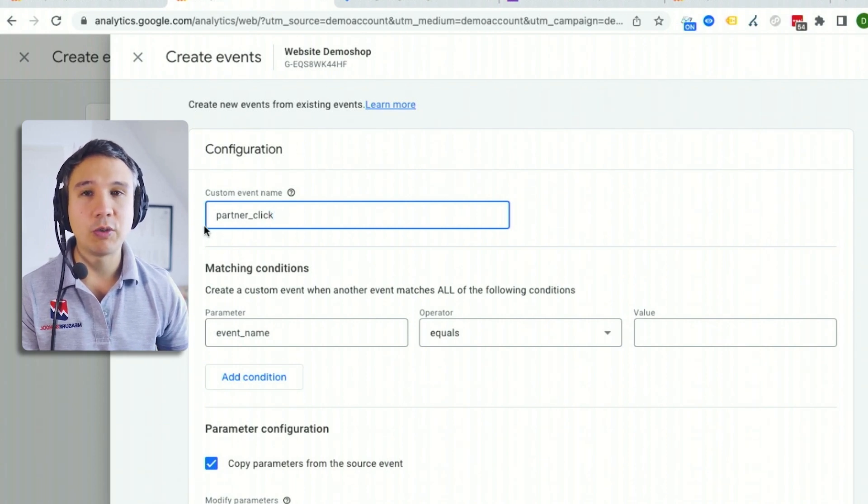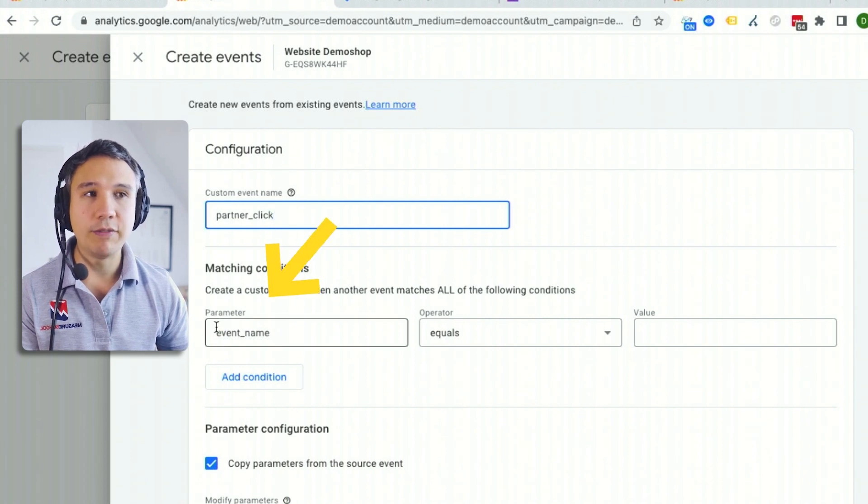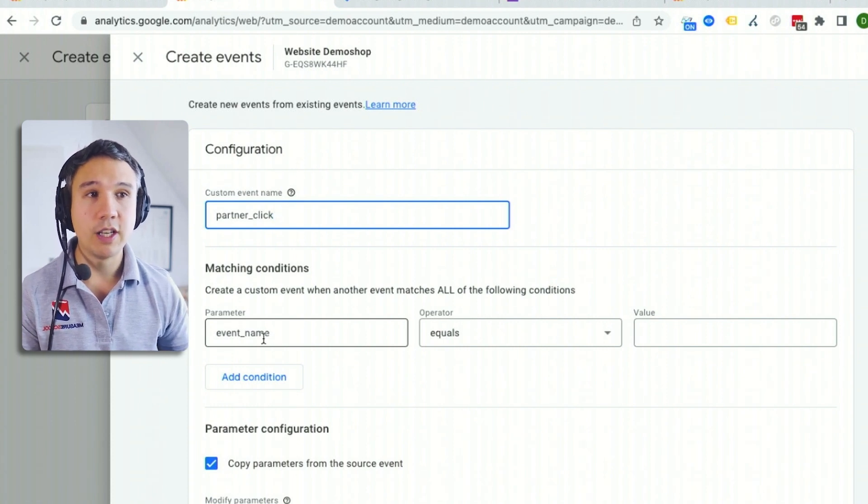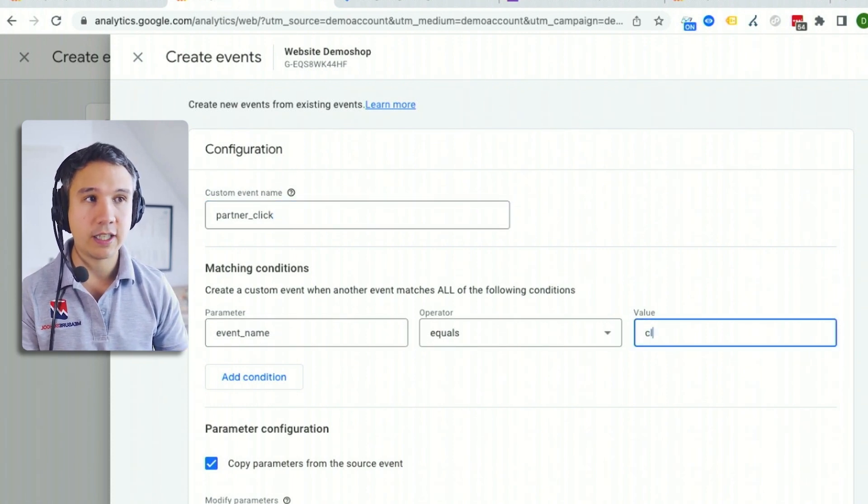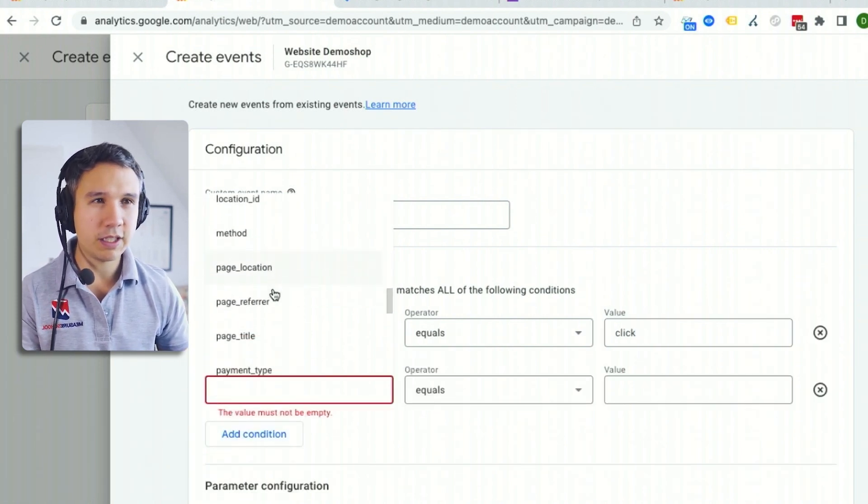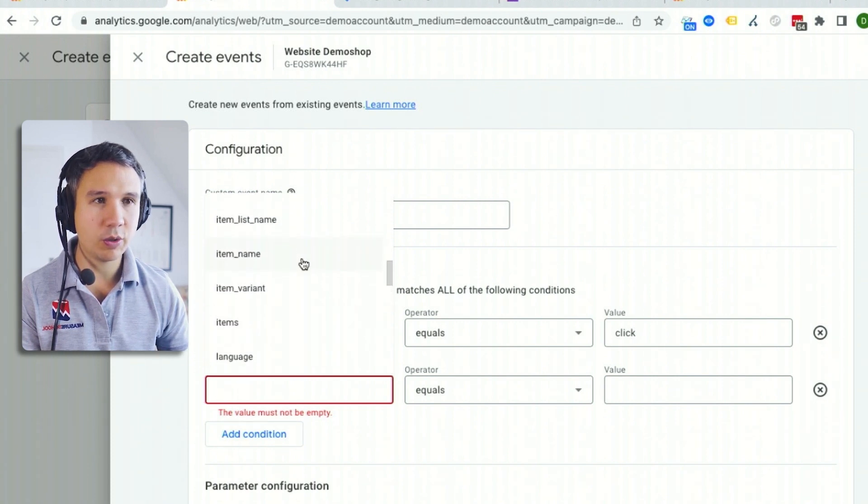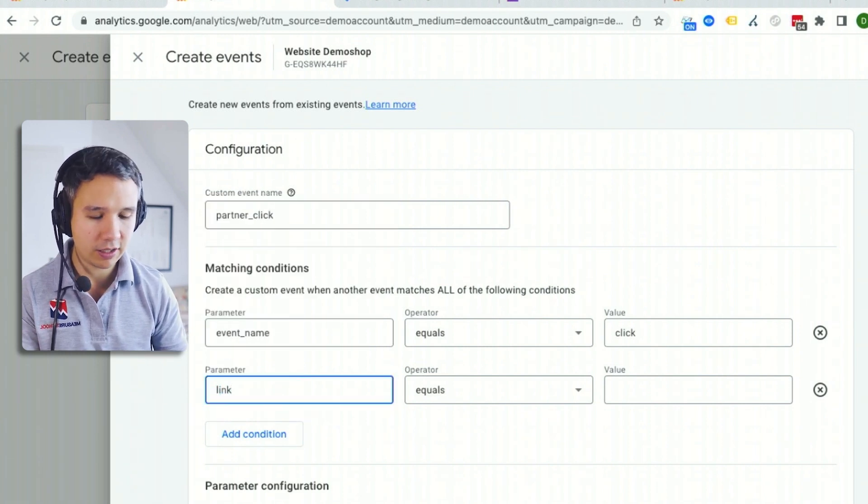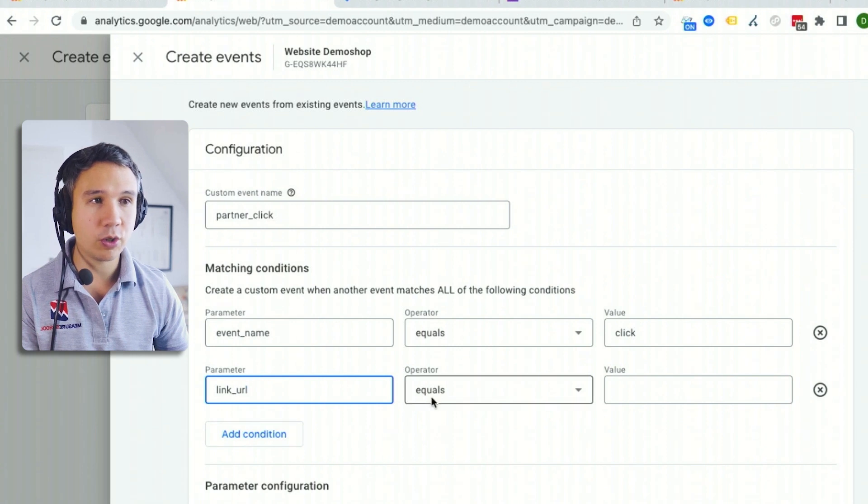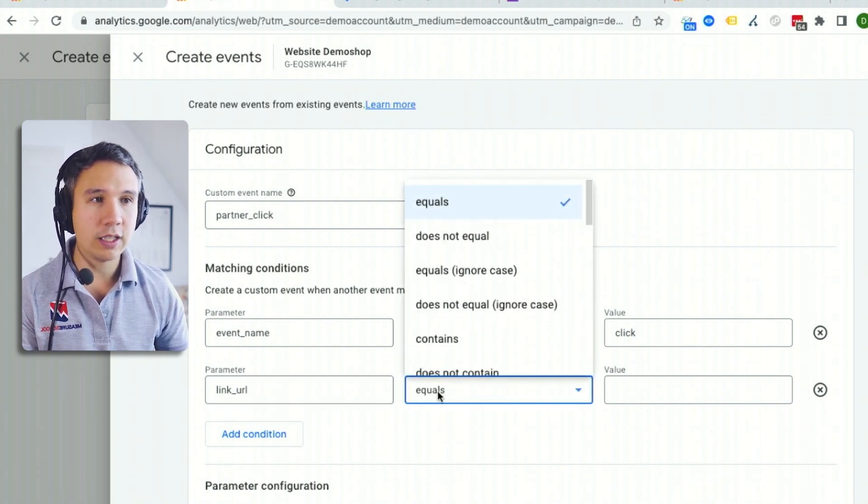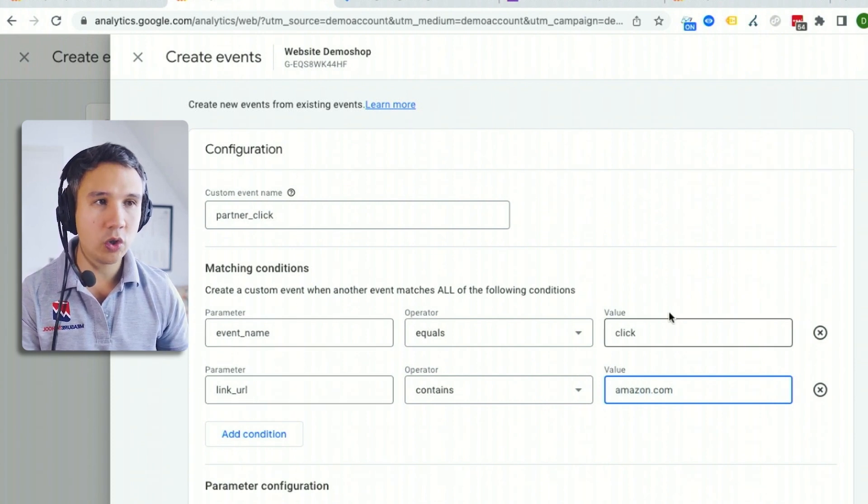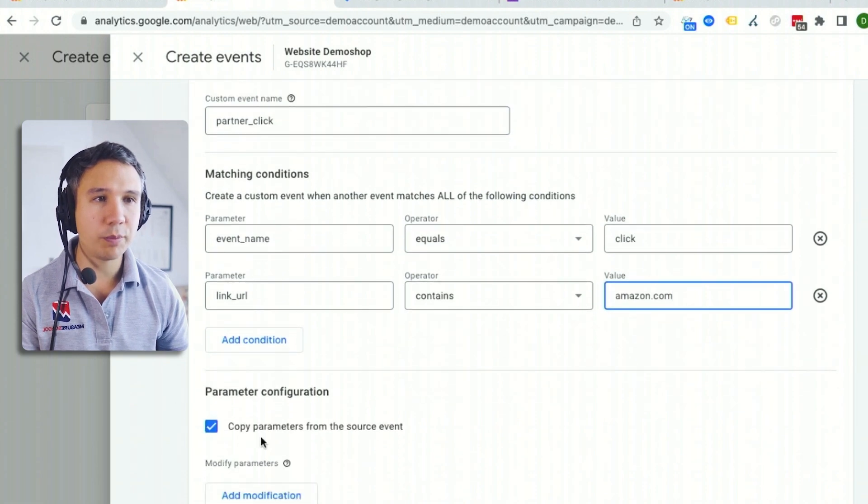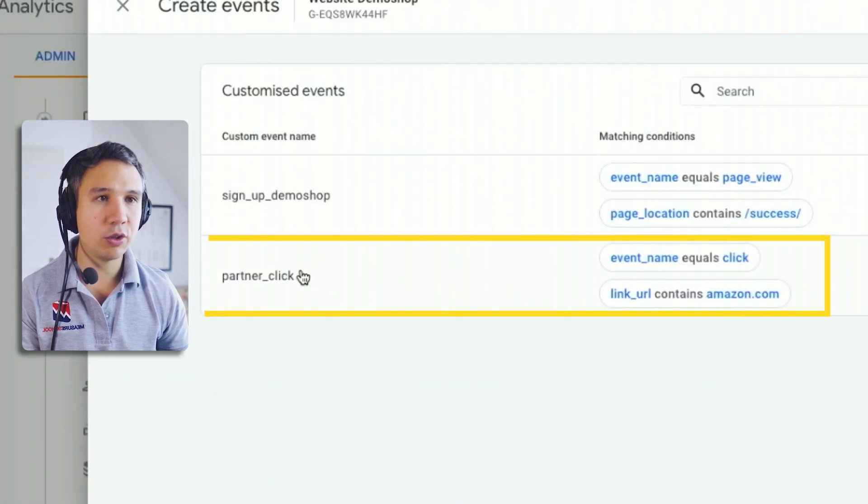Then we have our event name. And this is what Google Analytics actually looks for in order to create that new event. So the event name needs to equal, in our case, click. And then also, and we're going to put in here item that is not in the list yet. I don't think it will these are only standard events. So we don't have our link URL that we actually want to use. We can type it in link underscore URL. And if you remember, this will show us the exact link that the user went to. And this should contain amazon.com. That way, we only fire this event once these conditions are actually true. We want to copy the parameters from here, we don't want to modify anything. So let's create and we have a new partner click in here that is now being tracked.